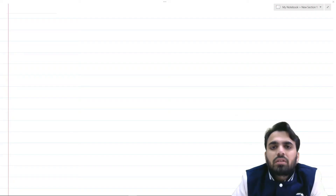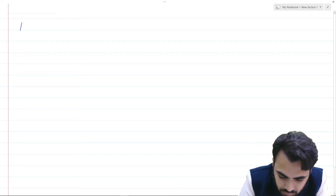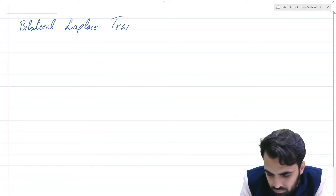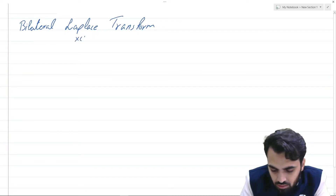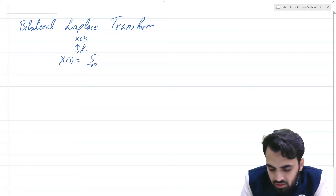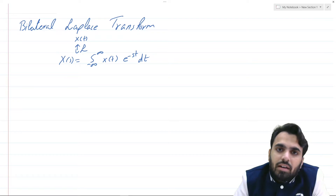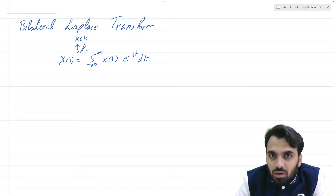In our previous video we discussed the bilateral Laplace transform. Mathematically, for a time domain signal x(t), we have the bilateral Laplace transform X(s) defined as the integral from minus infinity to infinity of x(t) e^(-st) dt. We characterized and analyzed several linear time invariant systems using this bilateral Laplace transform.